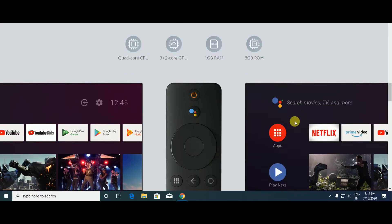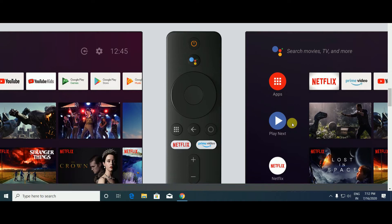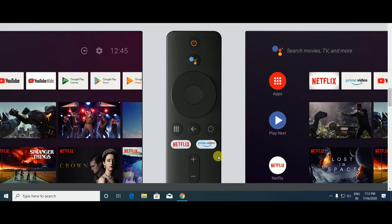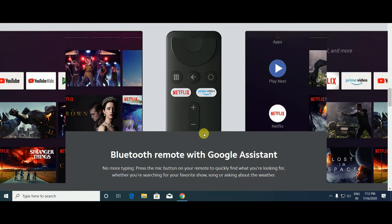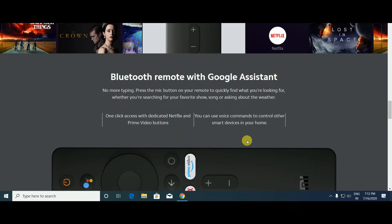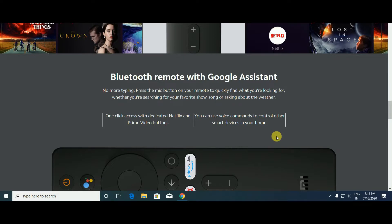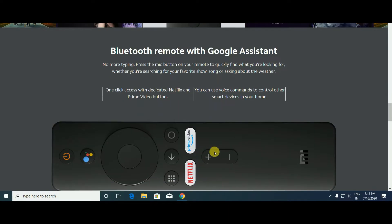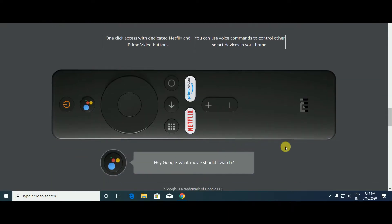This TV stick for playing videos has remote sound up and down. The Bluetooth remote with Google Assistant also has facilities. No more typing - press buttons on the remote to quickly find what you're looking for, searching your favorite shows, songs, or asking about weather. One click to access dedicated Netflix and Prime Video buttons. You can use voice commands to control smart devices. Voice command is supported on this remote and Mi TV Stick.